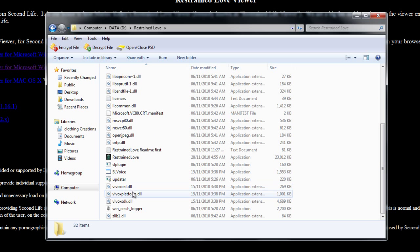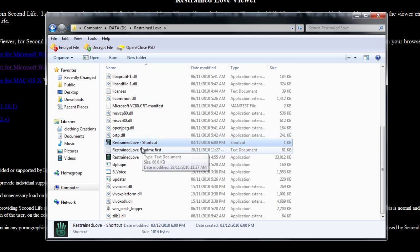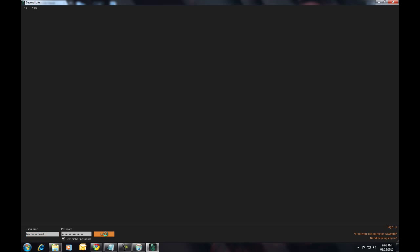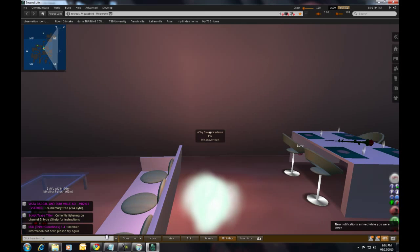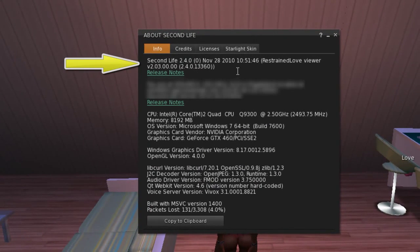While we're here, we can create a shortcut. Right-click the application and choose Create Shortcut. To install it on your desktop, just drag the shortcut to the desktop. We'll use the shortcut to open the Restrained Love Viewer. If you don't want a desktop icon, you can always open the viewer from the application. When you sign in using the Restrained Love Viewer, you will be in RLV automatically. You can check that you are in RLV by clicking on the About Second Life item under the Help menu, and there it is.